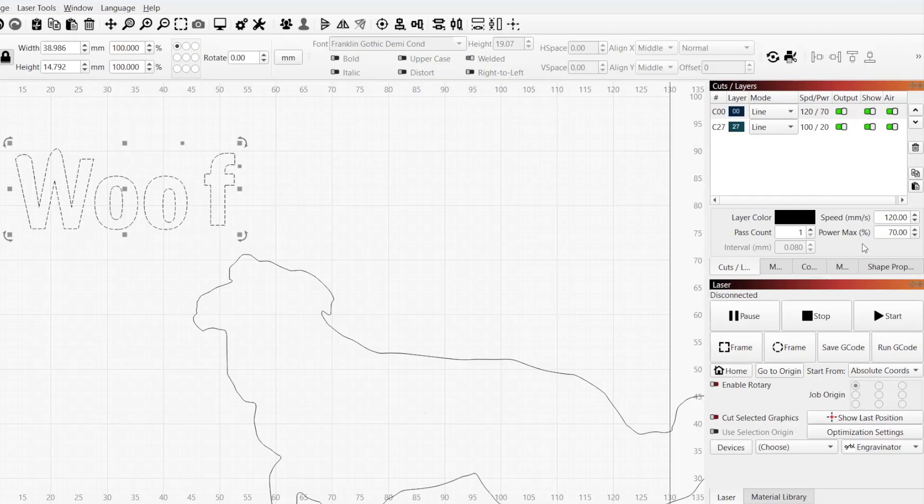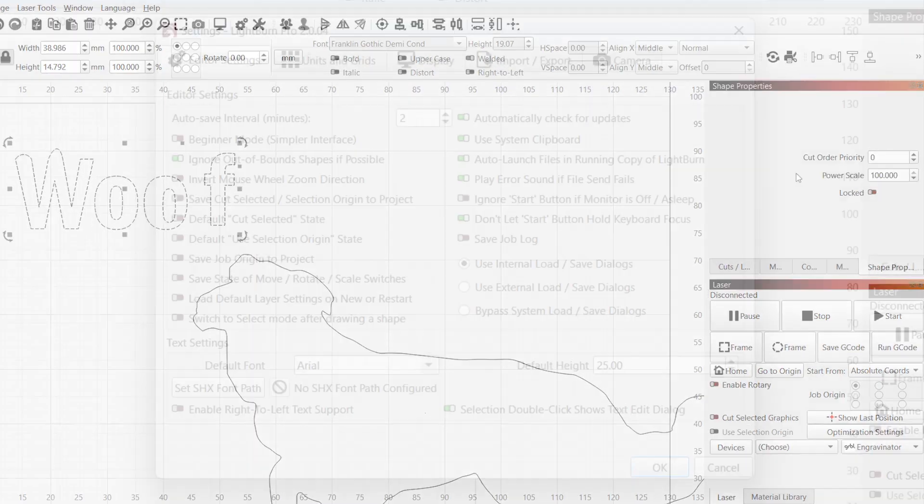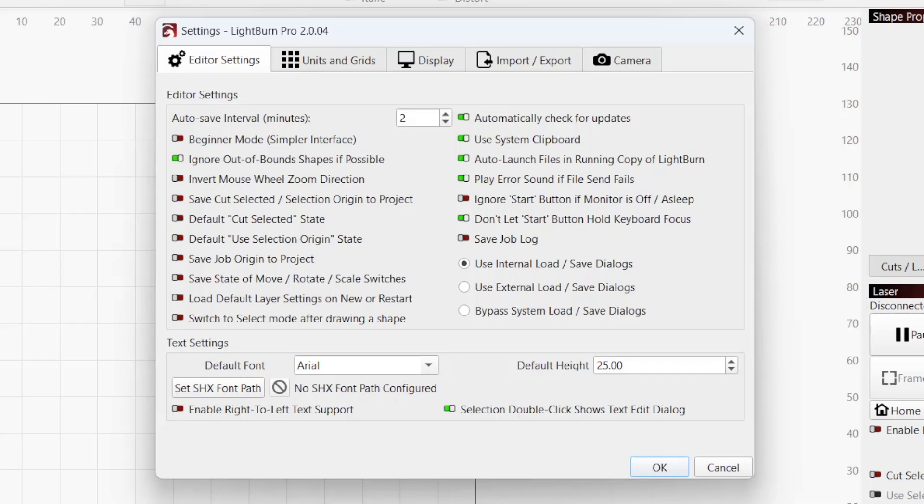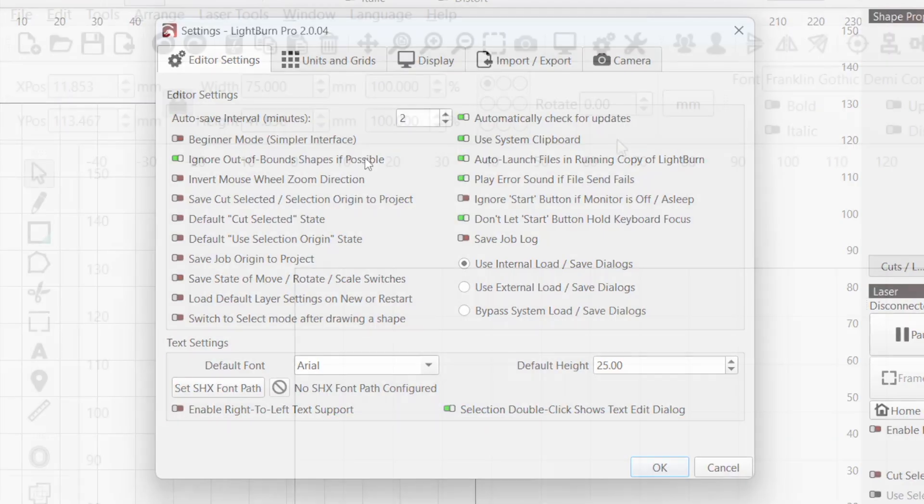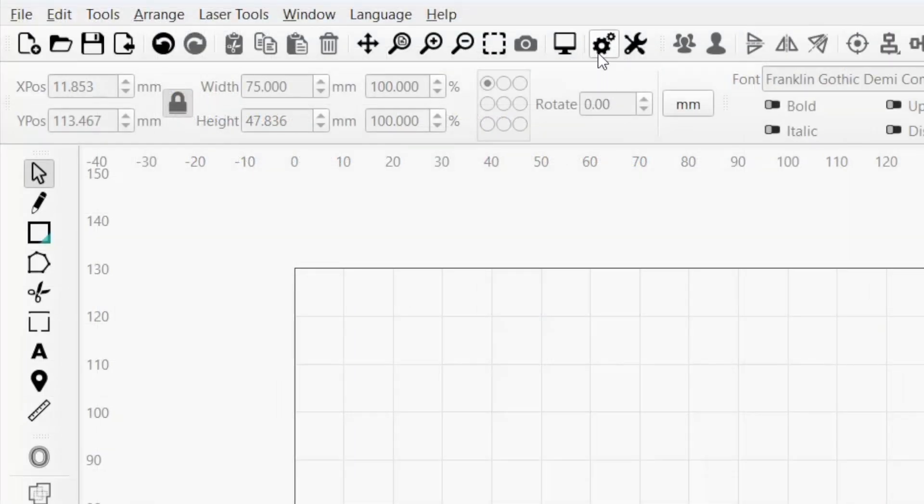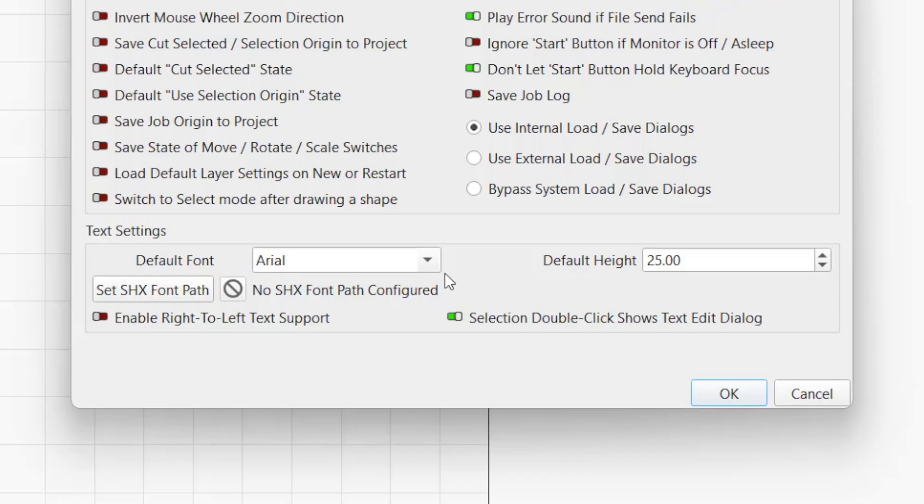There are several global font settings available in the Editor Settings tab of the Settings window. To access them, click on the gear icon in the top toolbar to open the window.